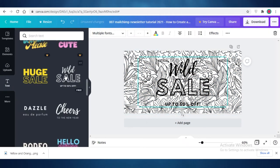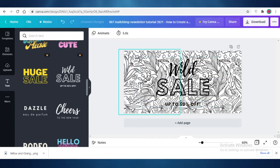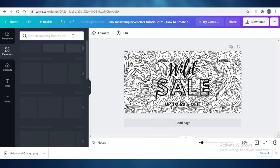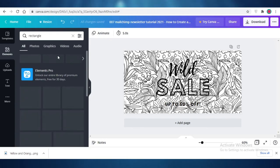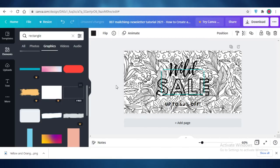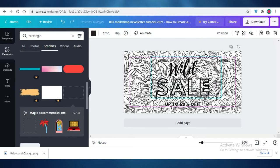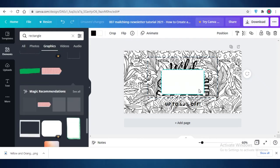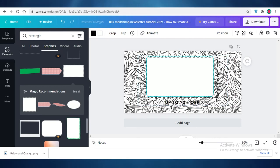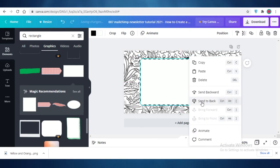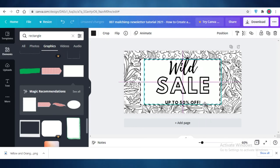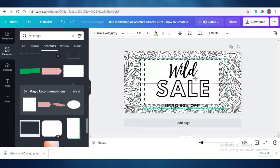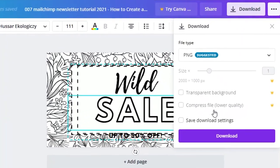I'll click on Text and add a text block — this is actually perfect for my newsletter since I was going to add a sales section anyway. Then I'll go into Elements, search for 'rectangle' or 'square,' go into Graphics, and add a dotted box. I'll move it and search for a simpler background for my text. I'll place it over the text, right-click, send it backward, and make sure everything fits accordingly. Just like that, the second image is designed.